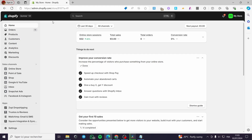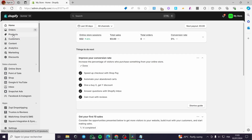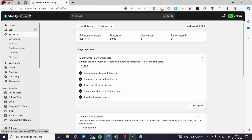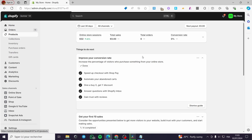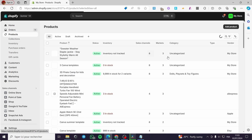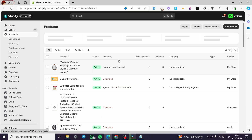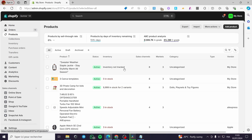The first thing you need to do is go to Shopify.com, then sign into your account. After you have signed in, you have to add the products that you are going to sell on your store — this is very important.